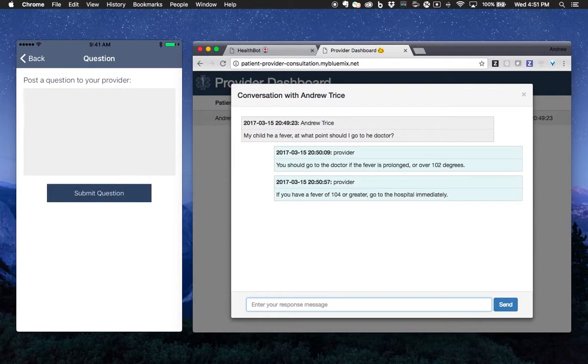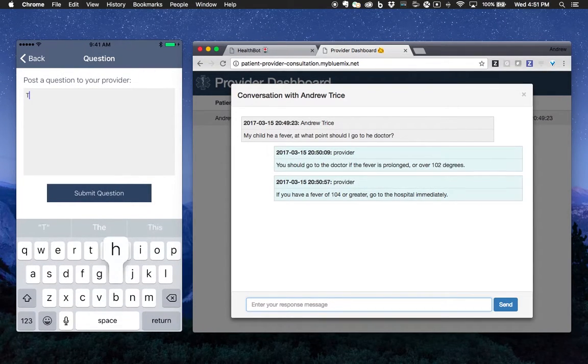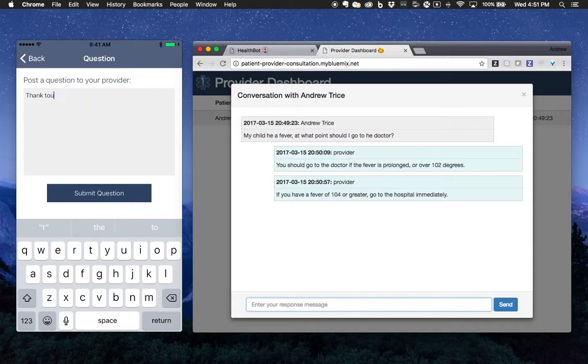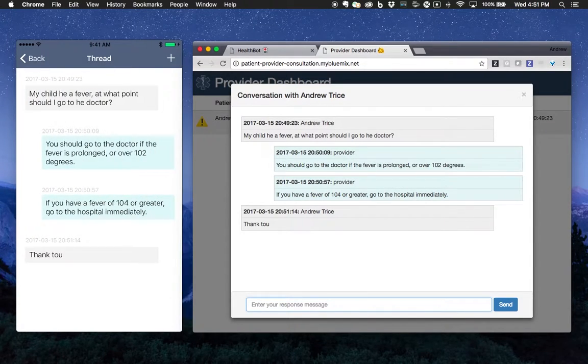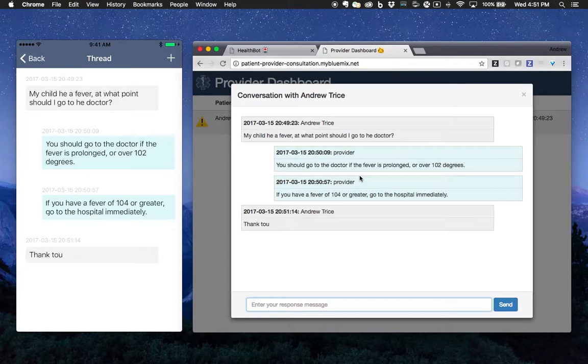We can post a response and I'll say just thank you. You can see that showed up on the provider dashboard.